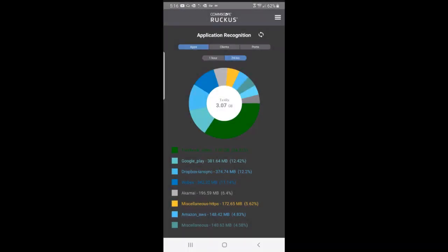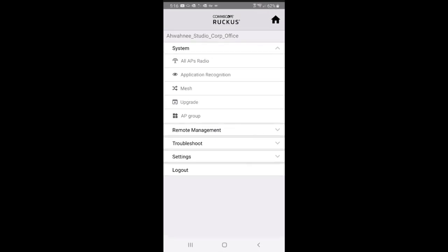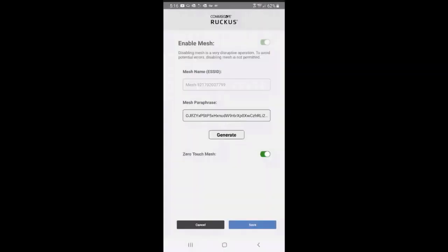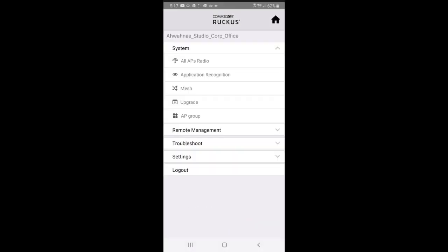If I press on mesh, this shows me that my mesh is enabled. It says disabling mesh is a very disruptive operation to avoid potential errors. Disabling mesh is not permitted. Then it gives me my mesh name and also zero-touch. Zero-touch mesh is enabled, which allows me to install APs that aren't connected to the ethernet. They will boot up and receive the configuration.